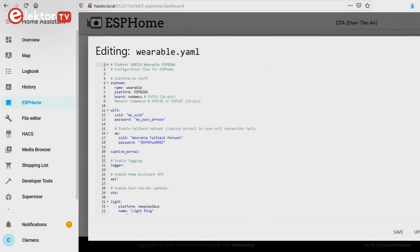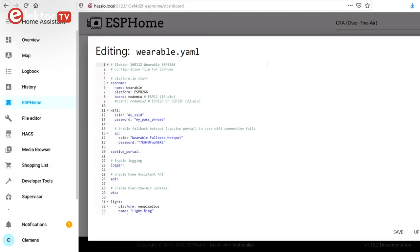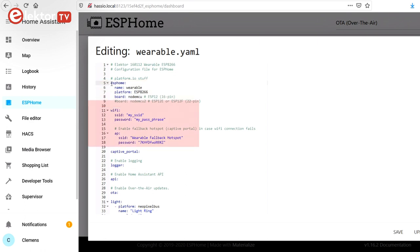The YAML configuration file starts with the obligatory ESPHome section to specify a name for the device, the MCU type used, ESP8266 in this case, and the board type, which is a NodeMCU. Next comes the Wi-Fi section to specify the network to connect to, and the rescue options in case of network problems. Note that the order of these sections has no importance.